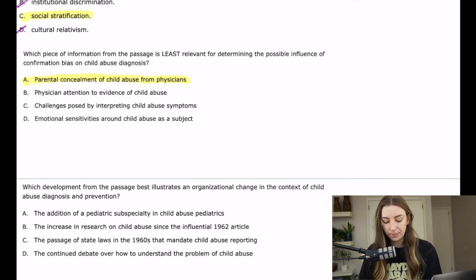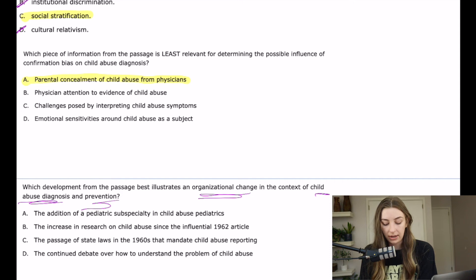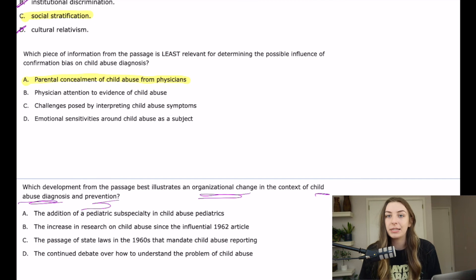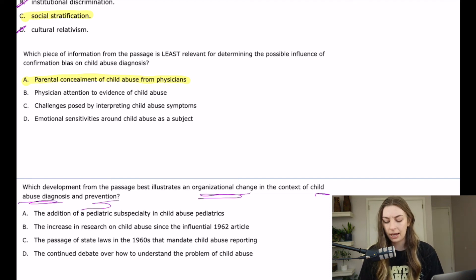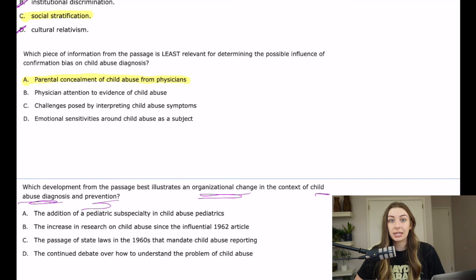Question 13 says: 'Which development from the passage best illustrates an organizational change in the context of child abuse diagnosis and prevention?' A says: 'The addition of a pediatric subspecialty in child abuse pediatrics.' That would certainly help child abuse diagnosis and prevention — if pediatricians are more trained in detecting and helping victims of abuse, that's an organizational change, probably driven by some large medical board or organization.